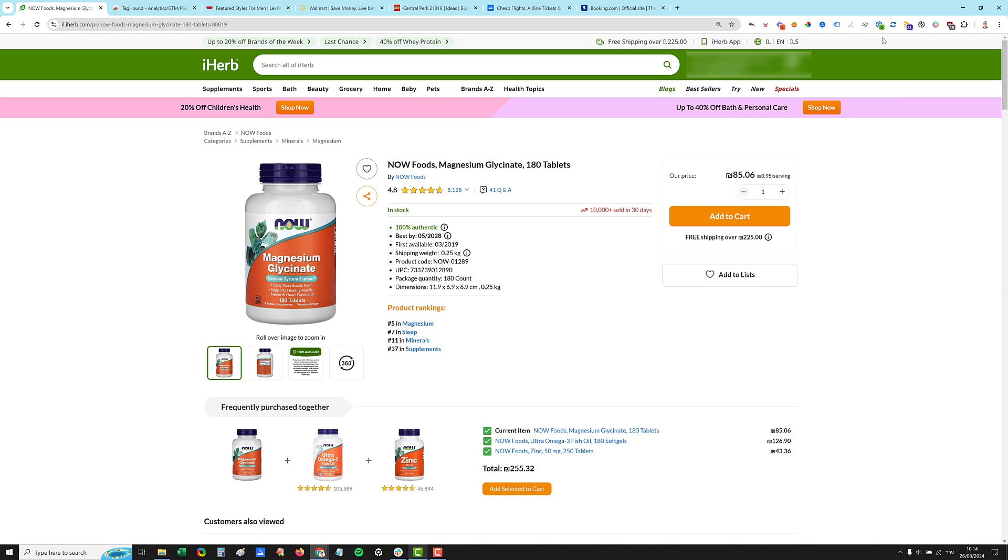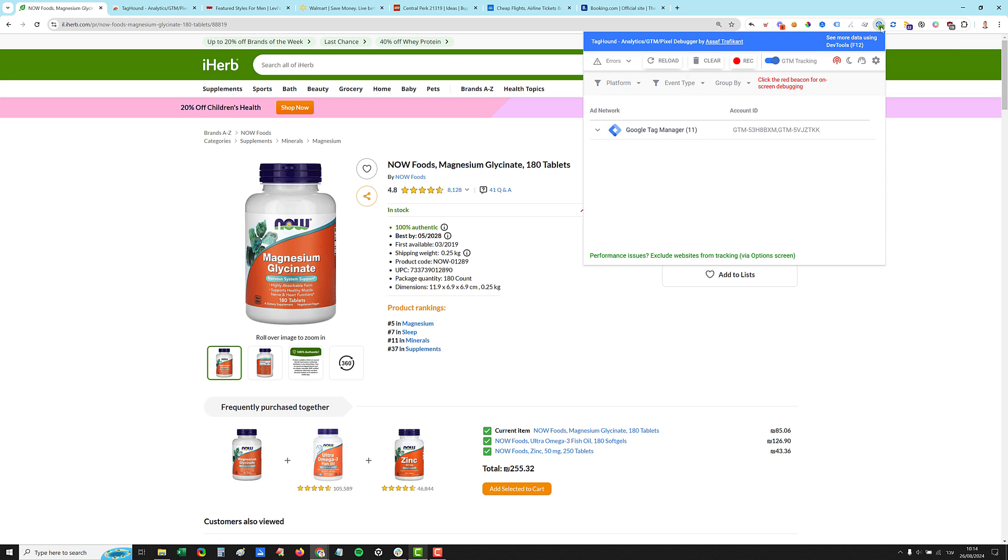So we have zero, 11. Okay, so we see only Tag Manager event, we have nothing.